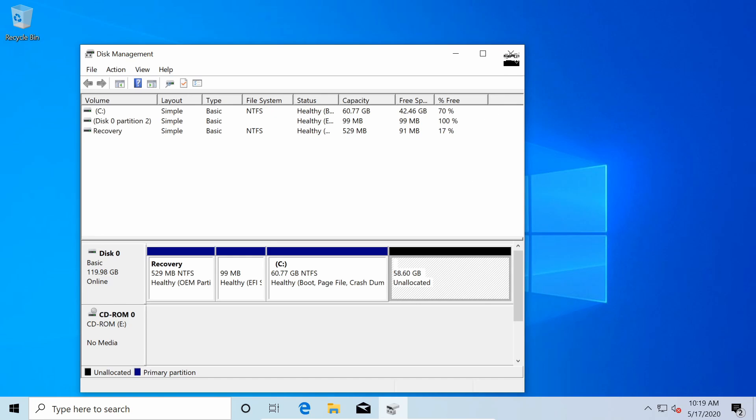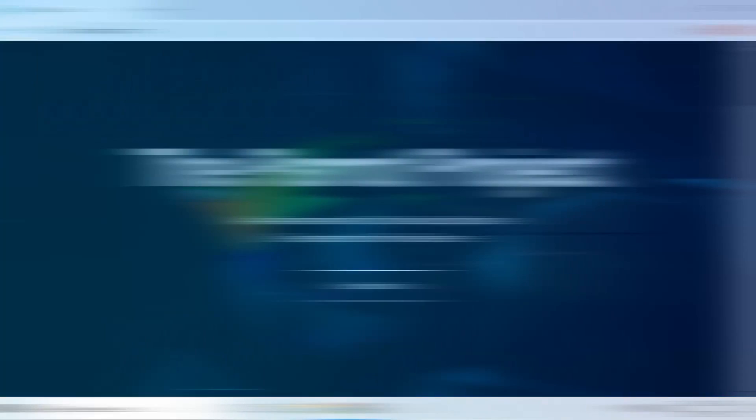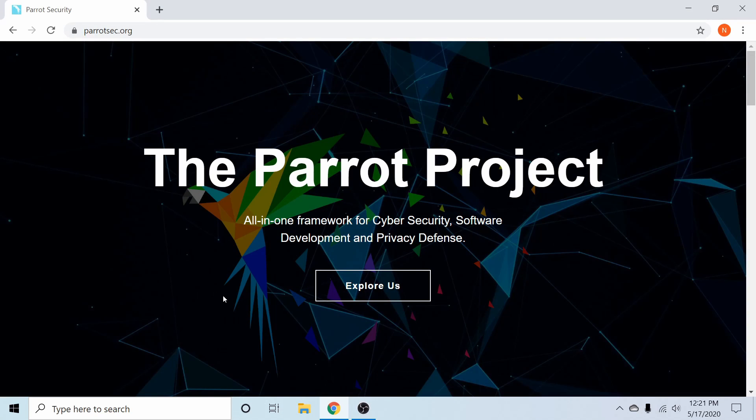After we're done with this we can exit out of the device manager. Now I'm going to download Parrot from the Parrot sec.org website. I'll put a link in the description below.